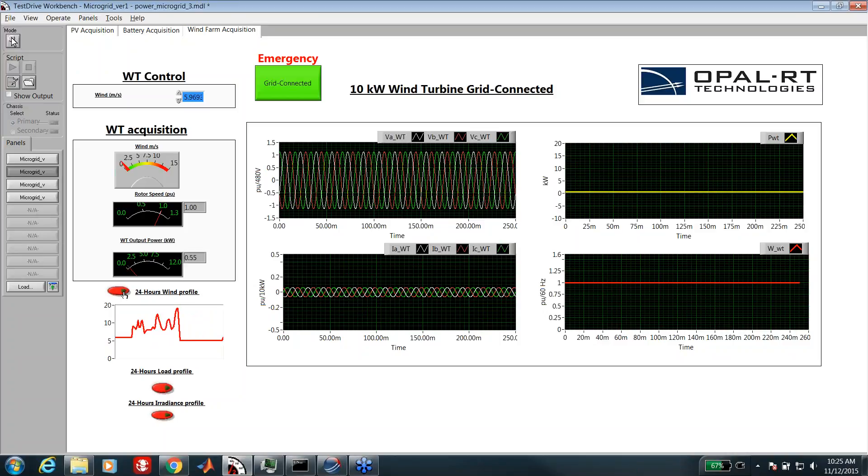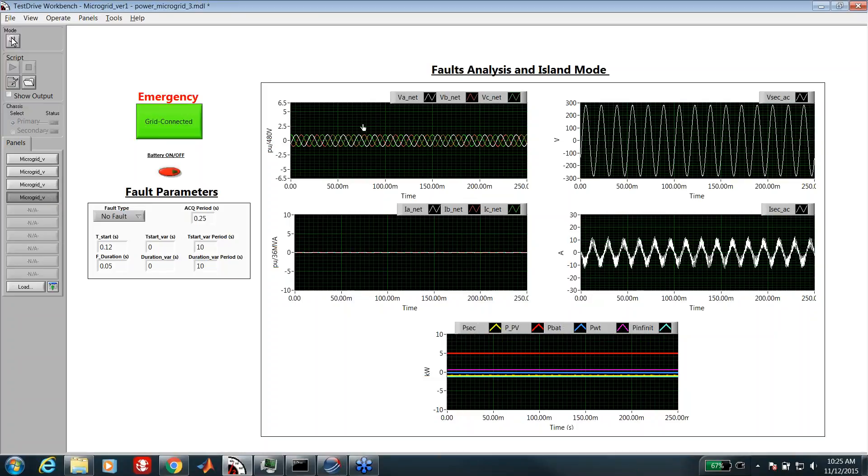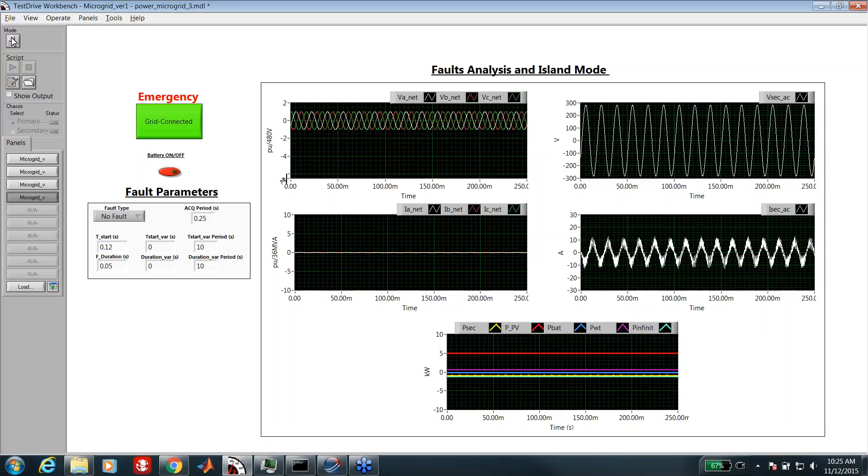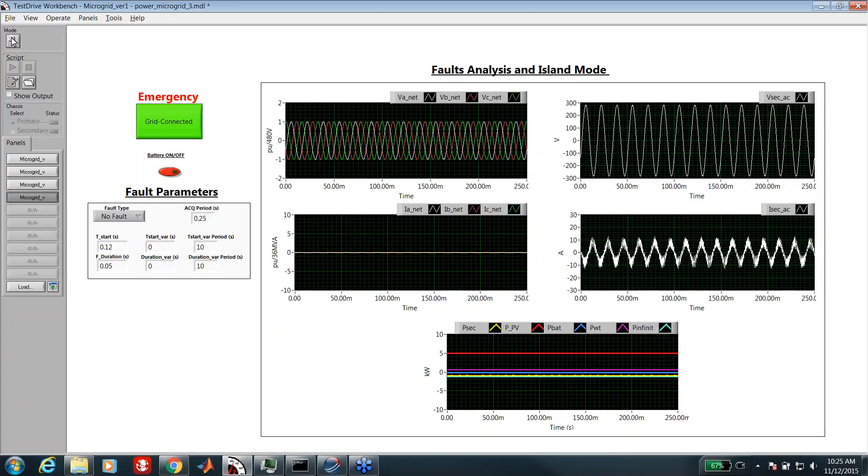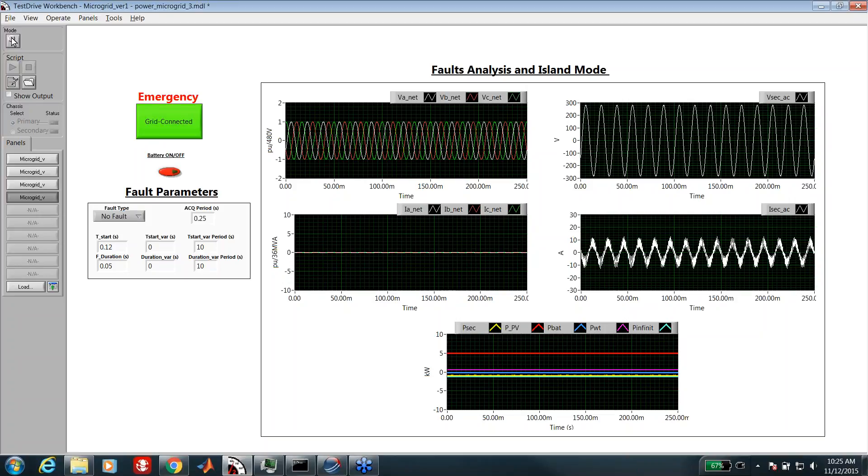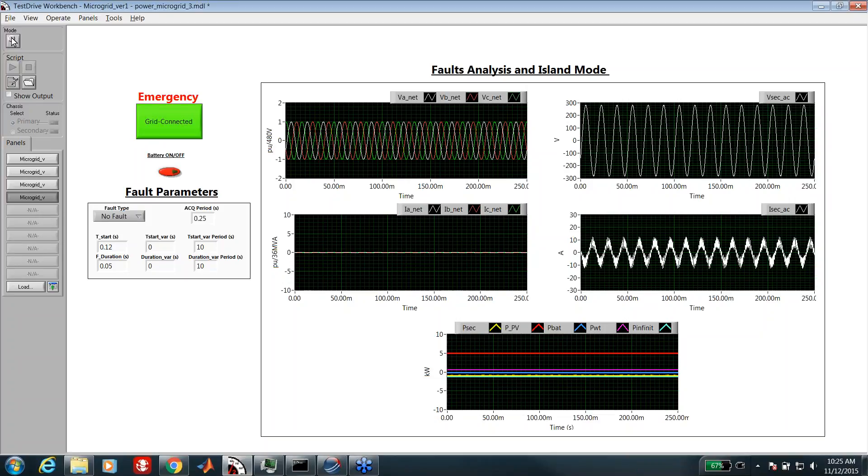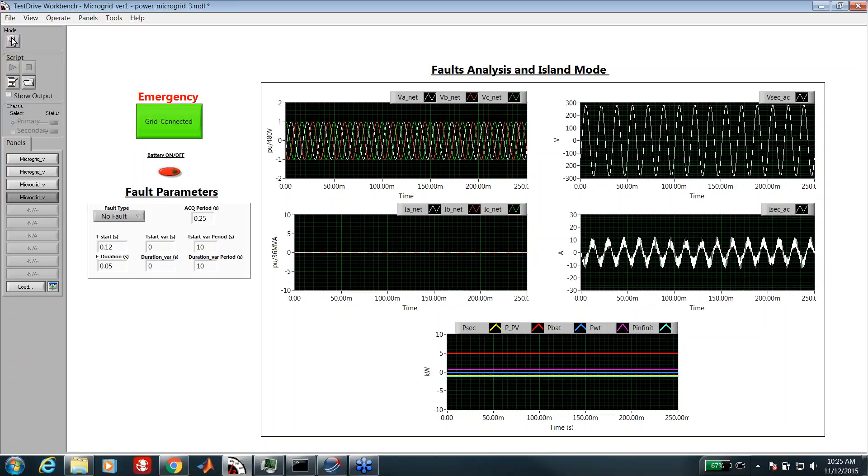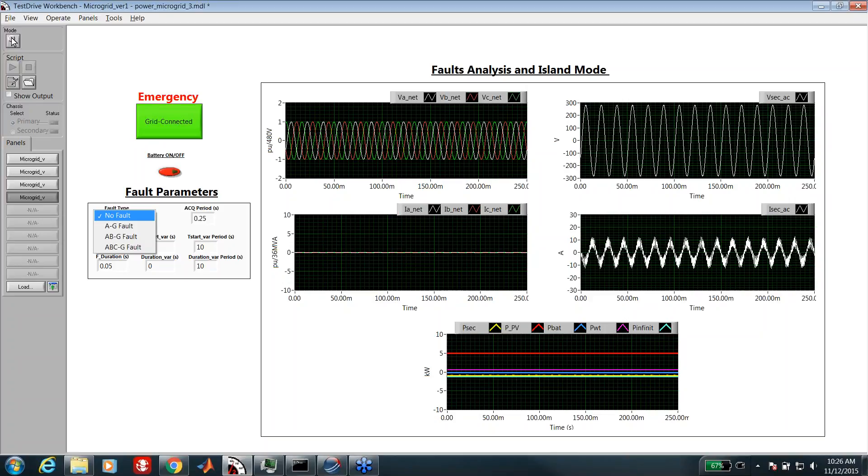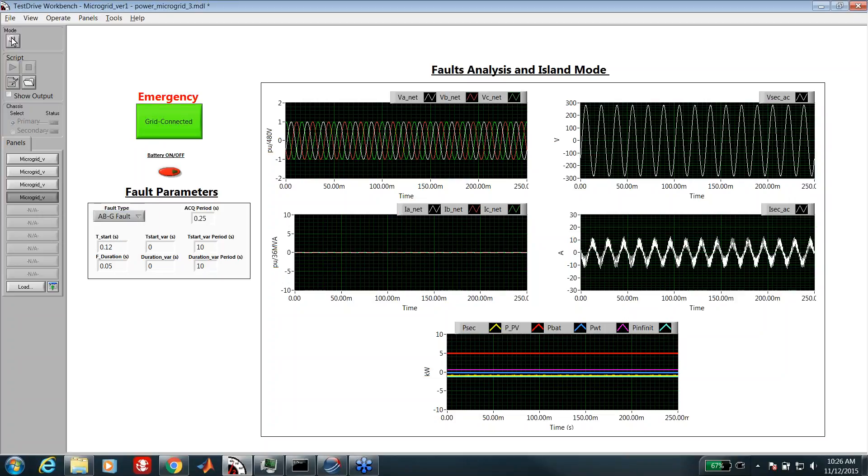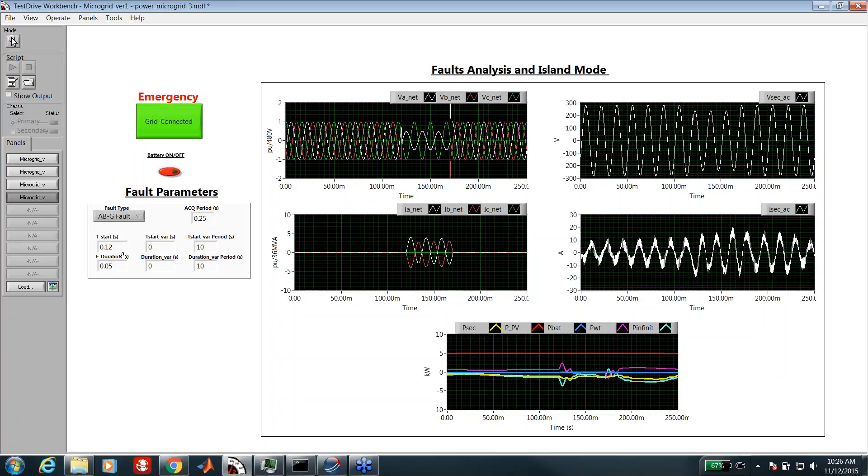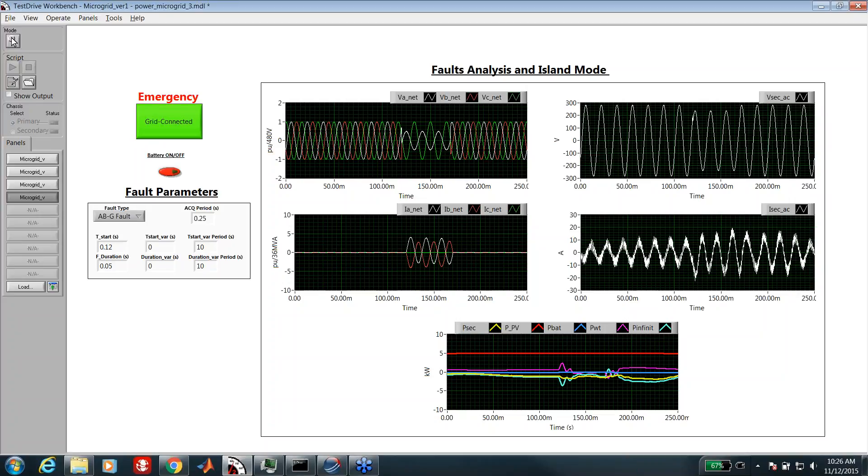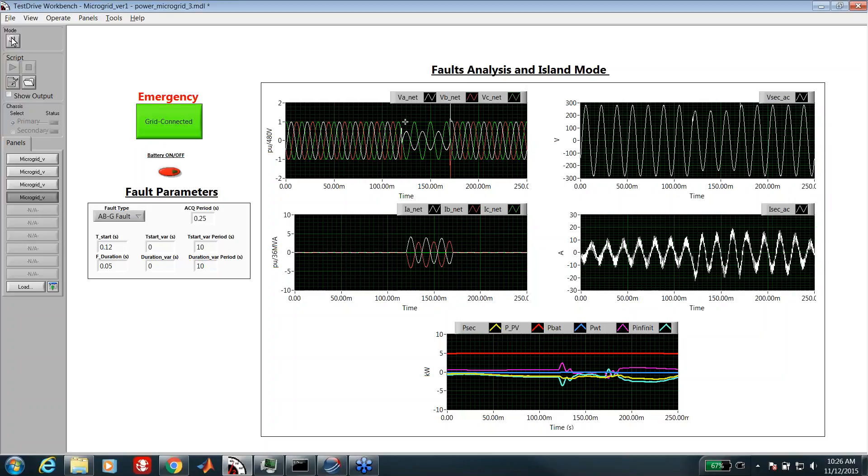Another field of application of this test platform is transient or fault study. People usually have a distribution network and want to connect their microgrid but want to protect it. They want to see the influence of a fault in different locations of the distribution network on the microgrid. We can do many kinds of tests in this domain. Here I will show the case of an AB to ground fault at one of the buses closer to the microgrid. We can see the influence of these faults.